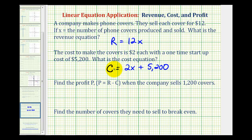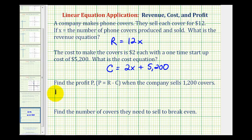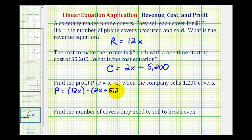Now we want to determine the profit when the company sells one thousand, two hundred covers. So the first thing we should do is write the profit equation. Profit is equal to revenue minus cost, where revenue is the amount of money coming in and the total cost is the amount of money going out. So the profit, big P, is going to be equal to the revenue equation of twelve x minus the cost equation of two x plus five thousand, two hundred. It is important that we have parentheses here, because we do have to subtract the entire cost equation.